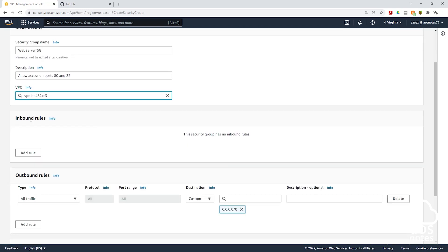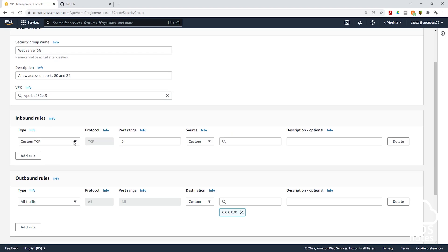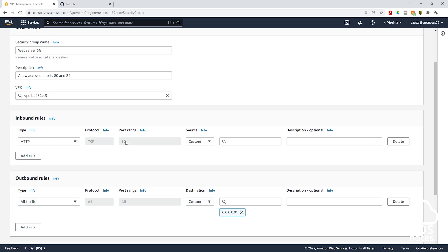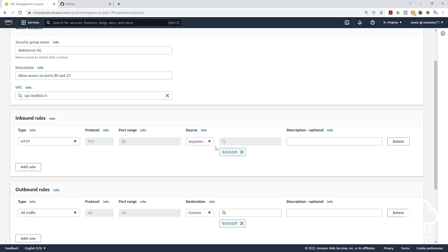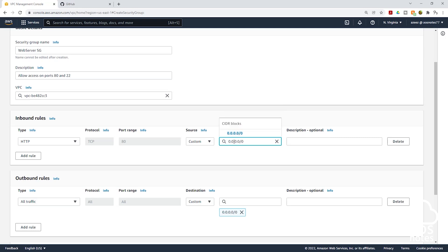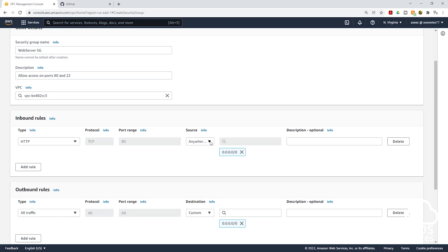Then scroll down. Under inbound rules, the first rule we are going to add is on port 80. Opening port 80 will allow users on the internet to access our website. Click add rule, then click the dropdown and select HTTP — HTTP is always on port 80. For the source, we are going to allow traffic coming on port 80 from anywhere on the internet, so select anywhere on IPv4. This will populate 0.0.0.0/0. AWS makes it easy to select it from the dropdown.